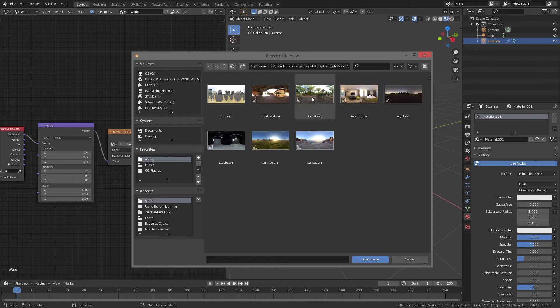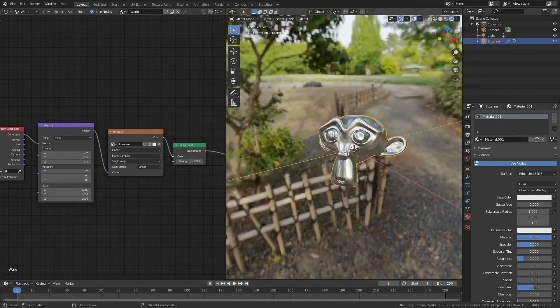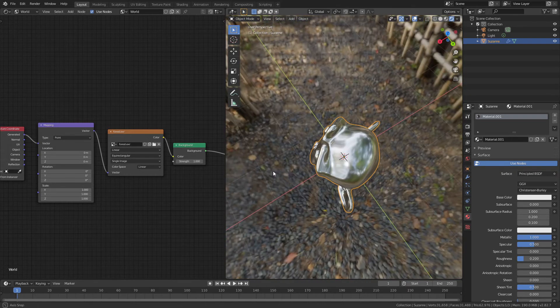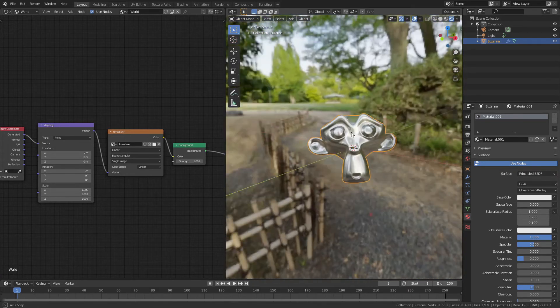I'm going to go with the default forest. If I hit Z now and drag up, you can see now in my rendered view, I actually have that same lighting, and I have the forest background.